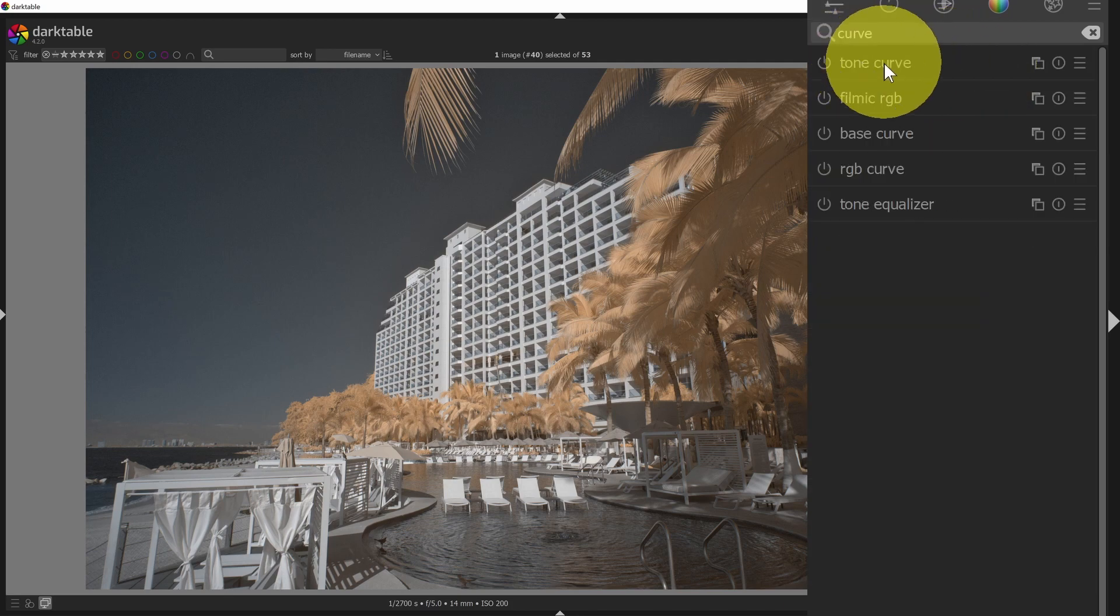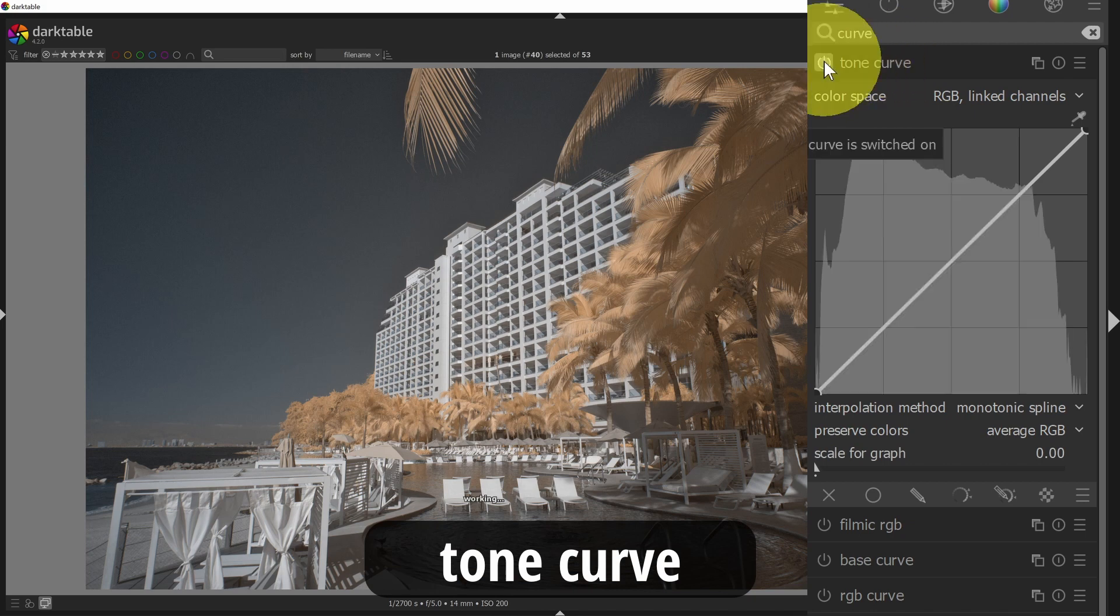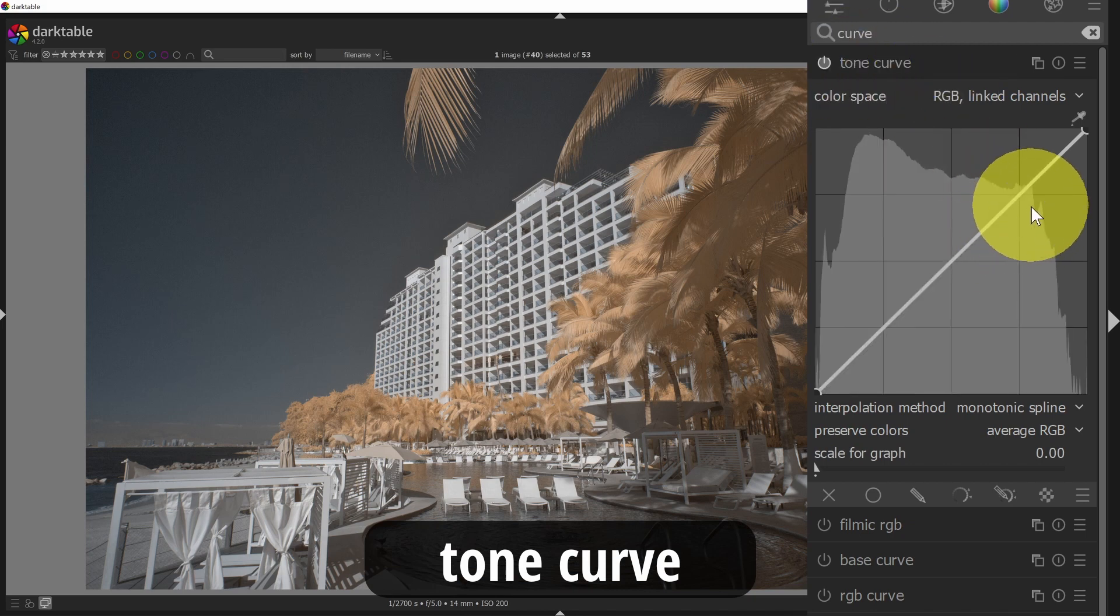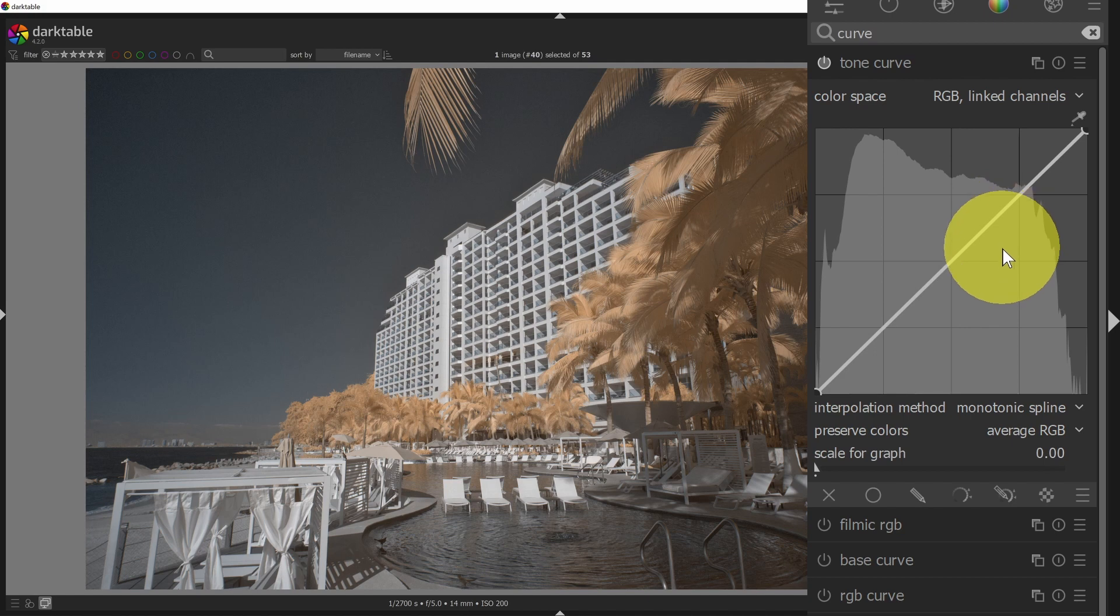The first one is tone curve, so I can enable that. And a tone curve works very much like the curves panel that you would be familiar with, or the tone curve from say Lightroom or Photoshop.